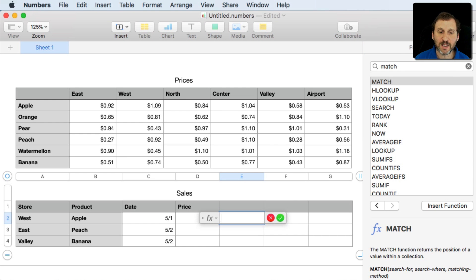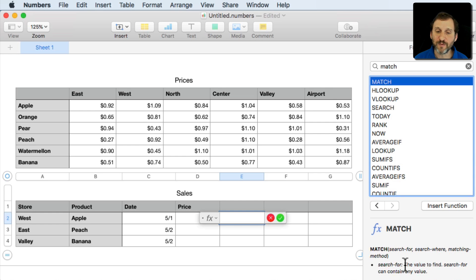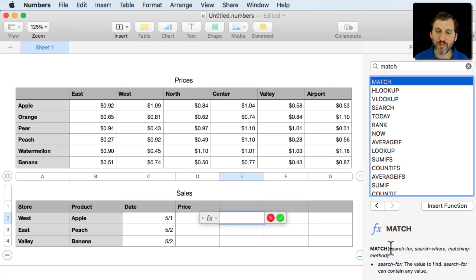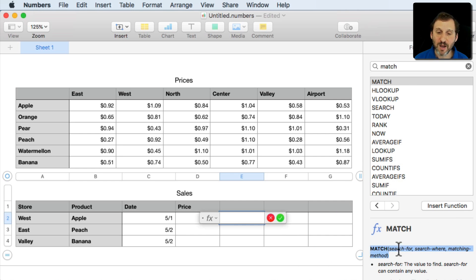We're going to use a blank cell right here. I'm going to hit the Equals key and I'm going to look up Match and just refresh my memory at what Match looks like. Match takes three parameters. SearchFor, SearchWhere, and Matching Method. Matching Method isn't important here because we're looking for an exact match.